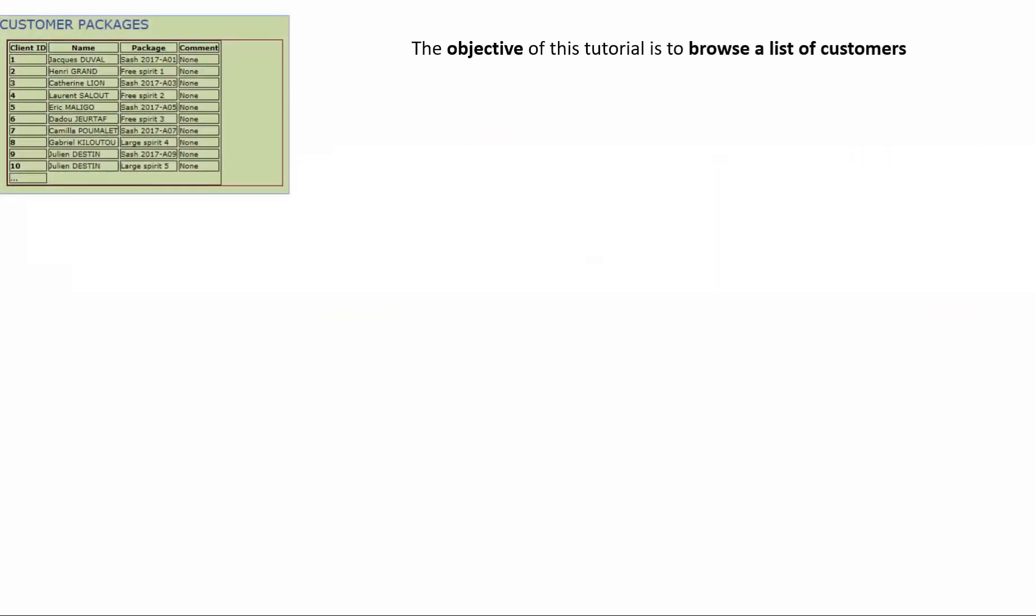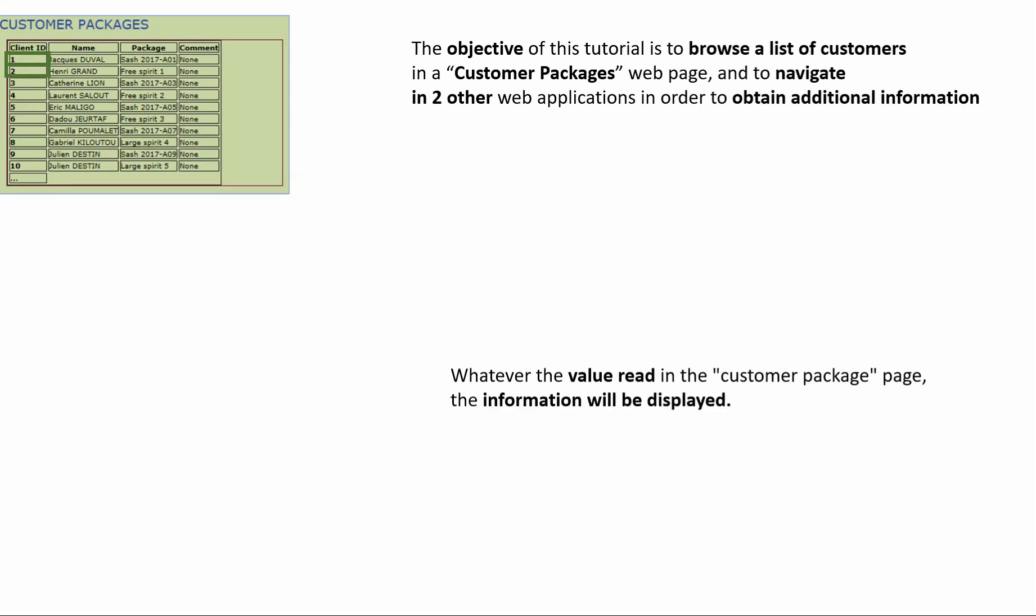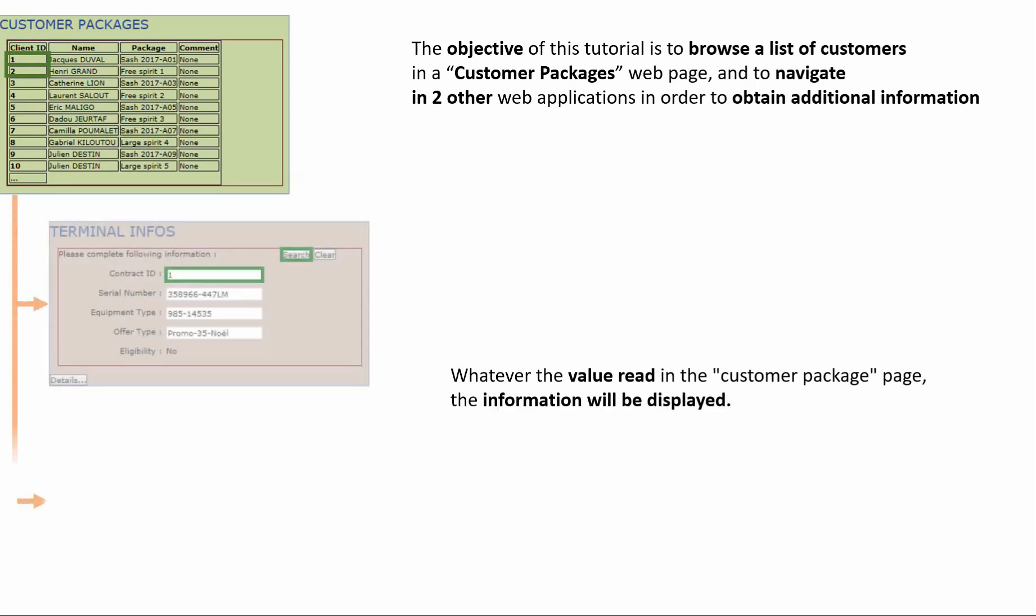The objective of this tutorial is to browse a list of customers in a customer packages web page and to navigate into other web applications in order to obtain additional information. Whatever the value read in the customer package page, the information will be displayed.